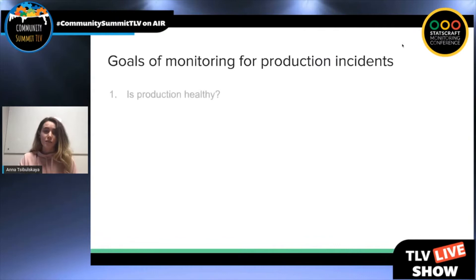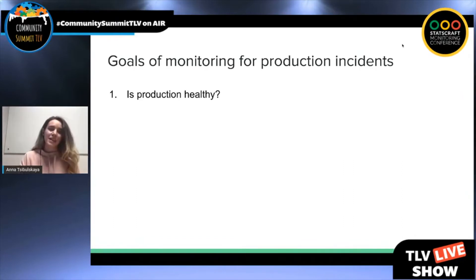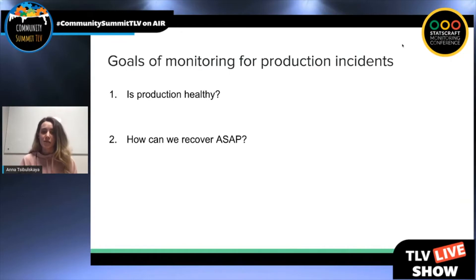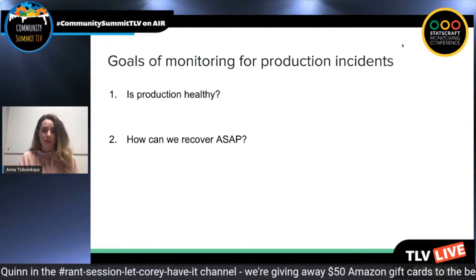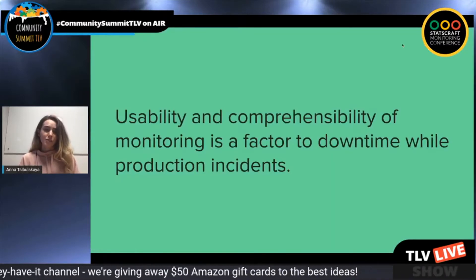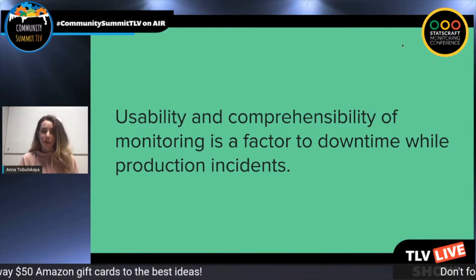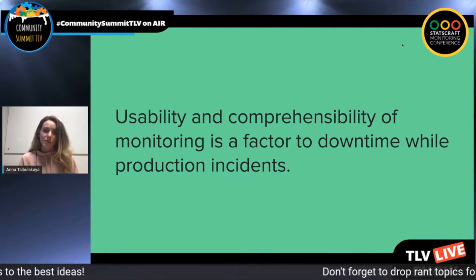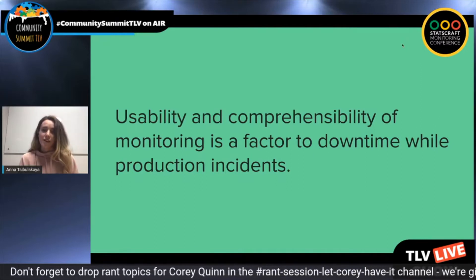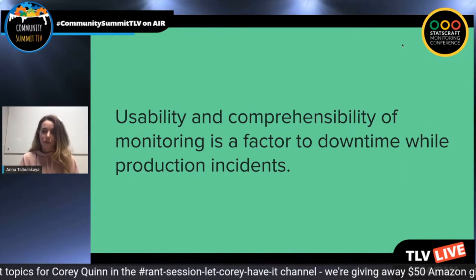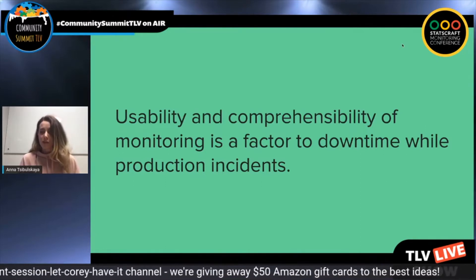Goals of monitoring for production incidents: first is to understand if there is a production incident — is production healthy and if everything is okay with it? Second, whenever production is unhealthy, how can we recover as soon as possible? During production incidents, time matters the most because we want to recover as fast as possible, because downtime actually equals money loss. What we're not usually paying enough attention to is that usability and comprehensibility of monitoring is basically a factor in our downtime.